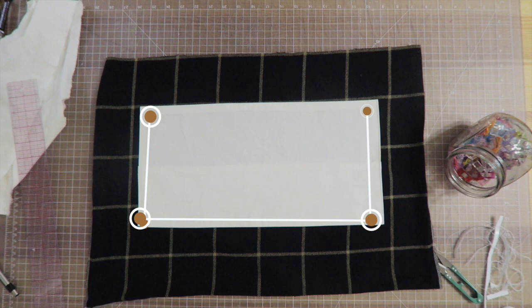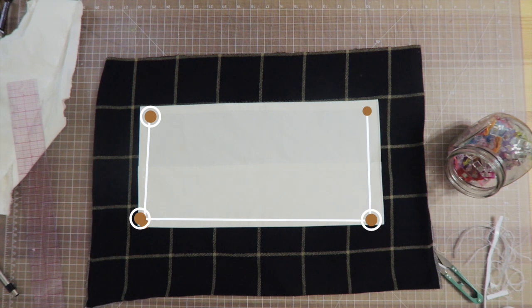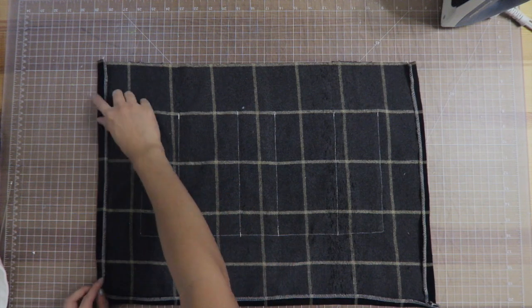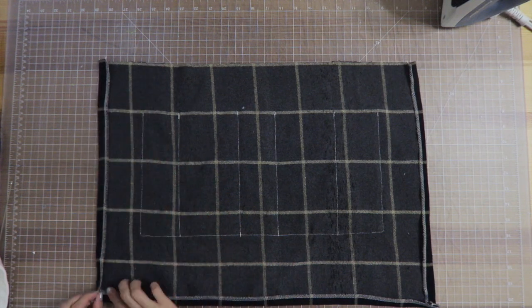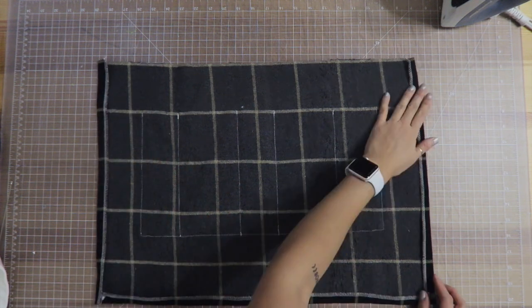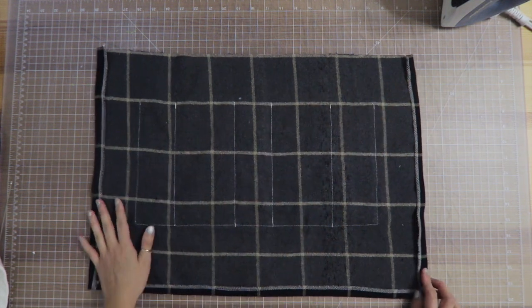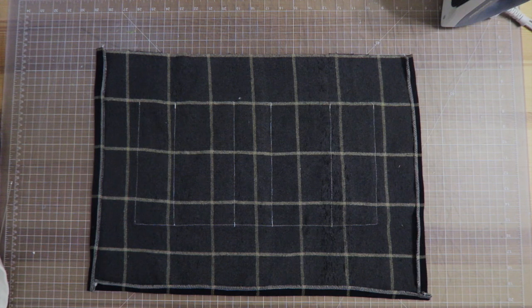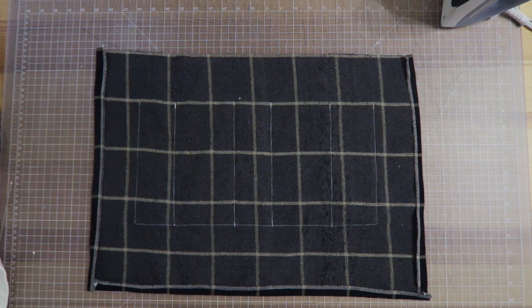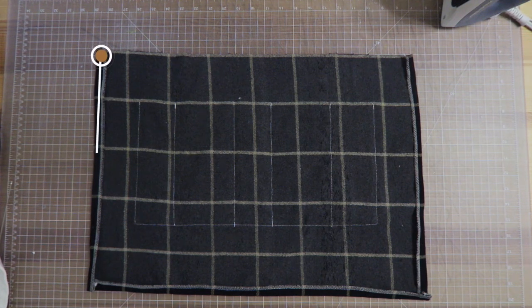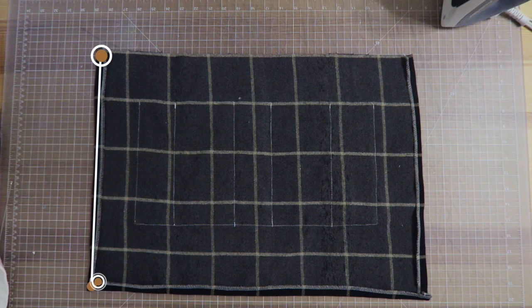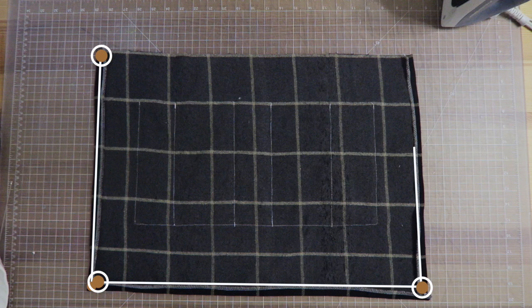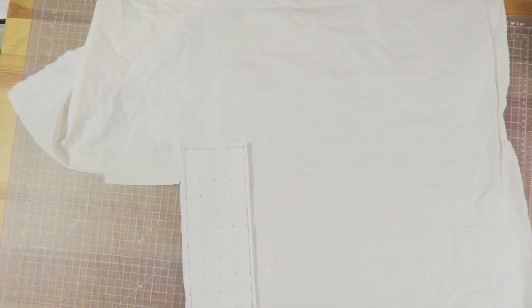Now I'm just gonna flip the apron to the back and I'm just gonna go ahead and hem the side seams and also the bottom hem as well. I'm gonna fold those in and sew down the left, the bottom, and the right.